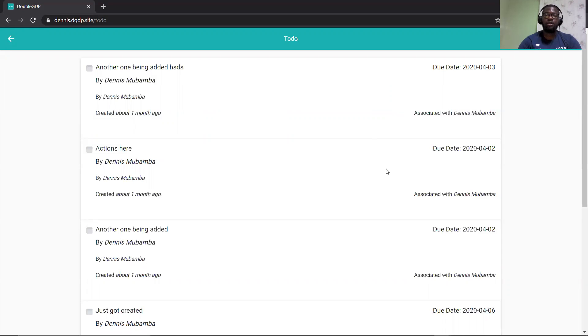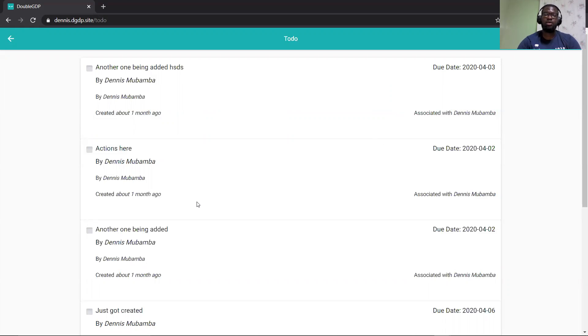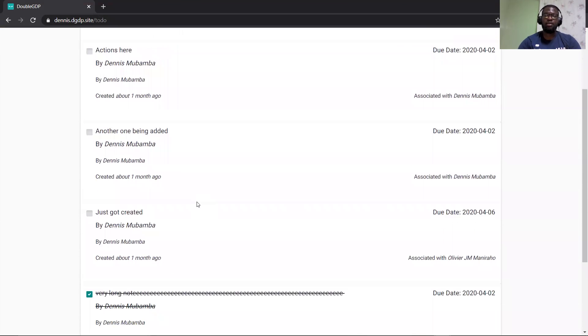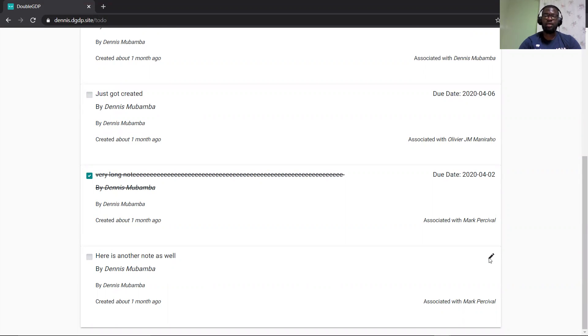So as you can see here, there's a due date showing when your task is supposed to be done. And then if it does not have a due date, you're able to add a due date with this edit icon here.